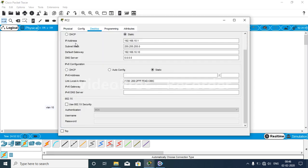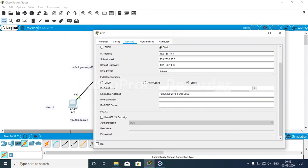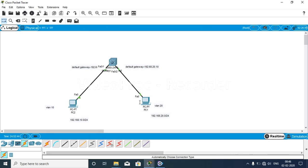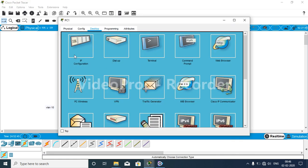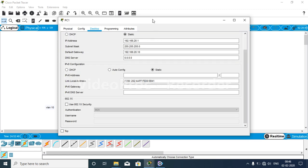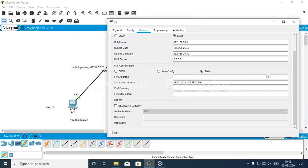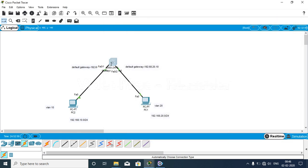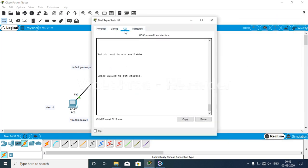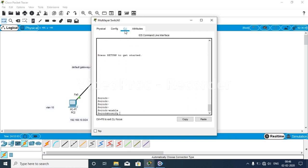I have already done the configuration. You can see that I have added the IP addresses — PC1 is at 10.1 and the default gateway is 10.10. On PC2, the IP address is 20.1 and the default gateway is 20.10. Now we go to our multi-layer switch. The first command is 'enable', then 'config terminal'.